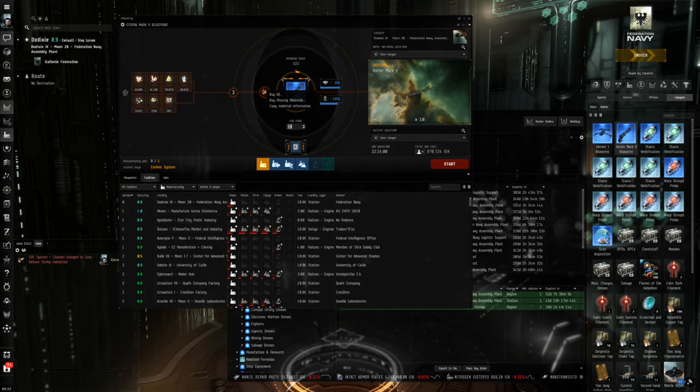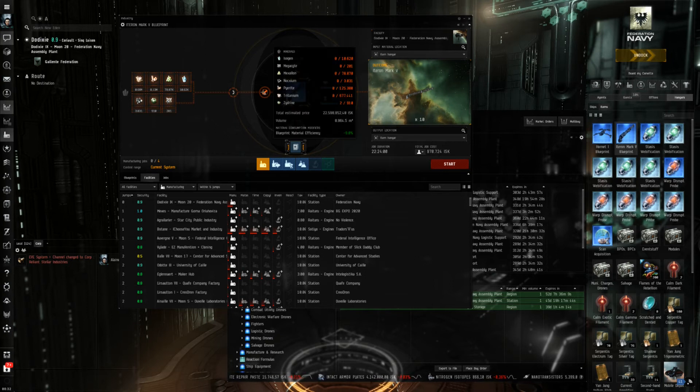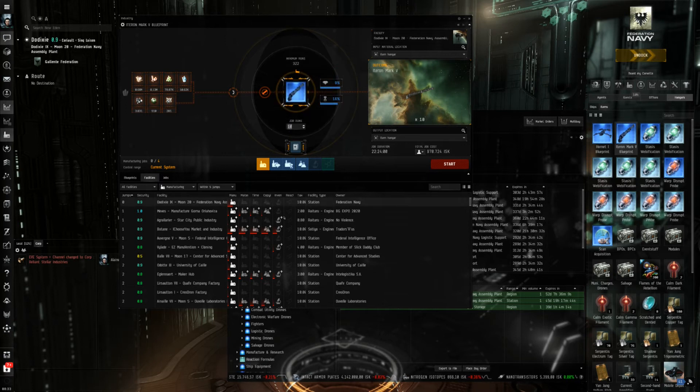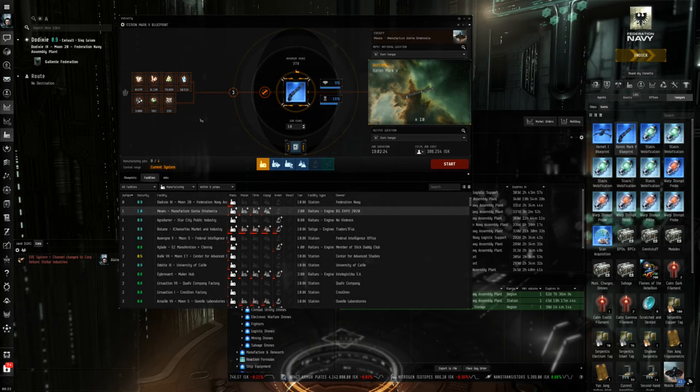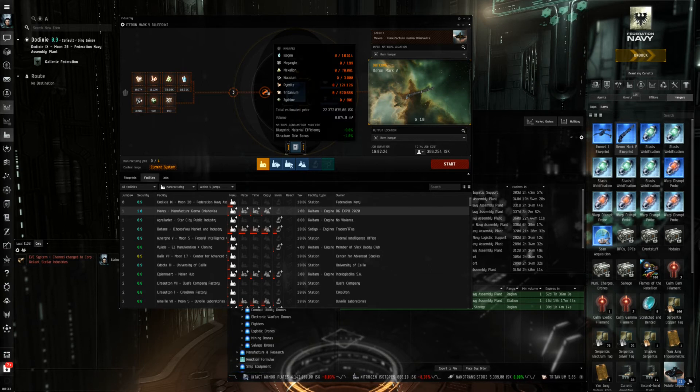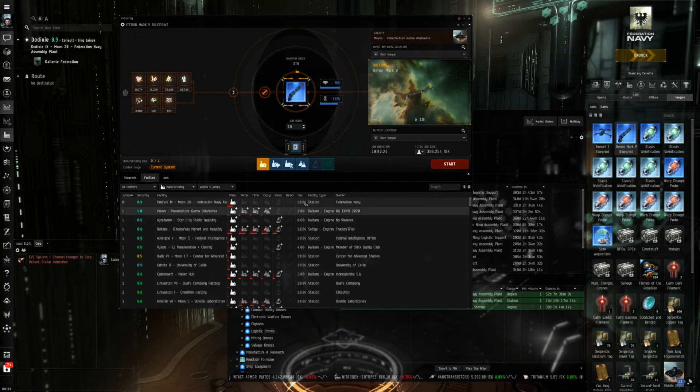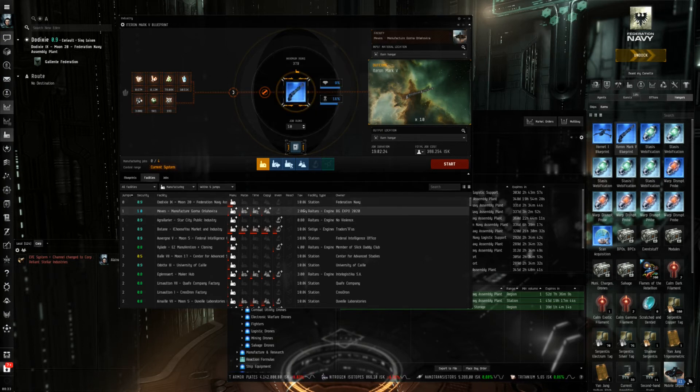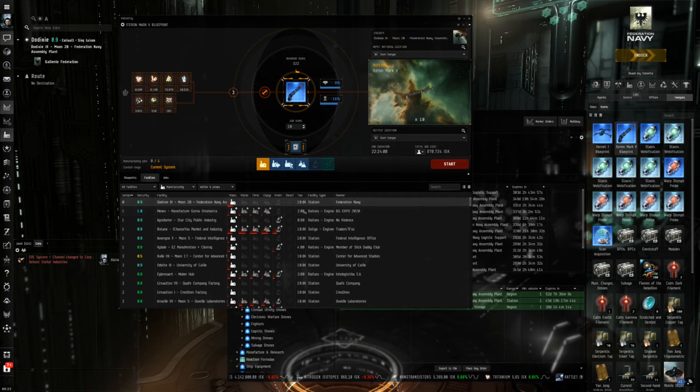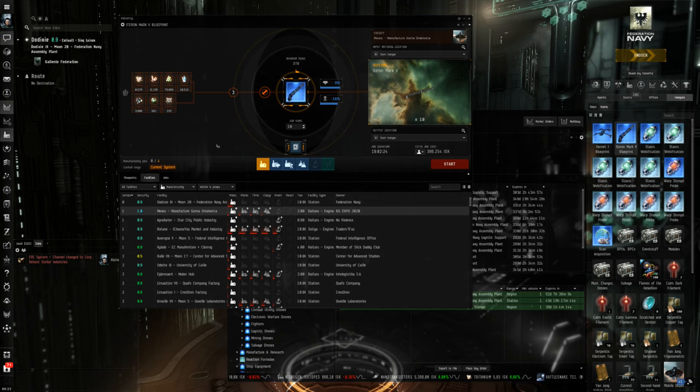So just to remember, in Dodixie we have 22.6 million ISK total estimation. Here if I switch over to this Raitaru I have 22.3. So I already saved 300k. It's also three hours faster and it's almost 600,000 ISK cheaper. This has to do with several factors.